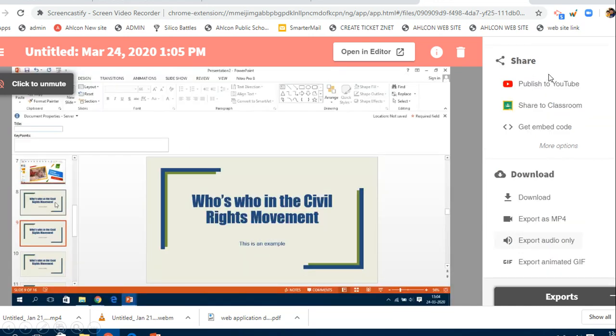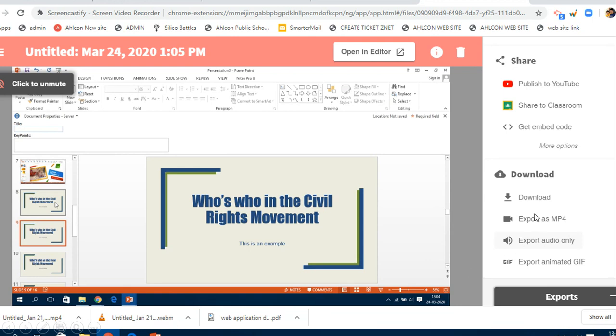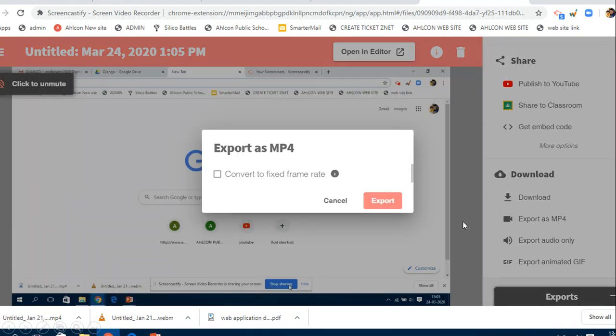Once it is saved, you need to download it. If you download it, it will save in WebM format. And if you want to make use of this across platforms, you can click on 'export as mp4'. When you click on export as mp4...